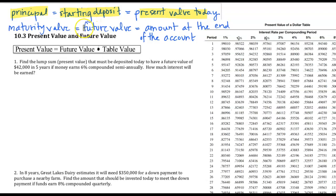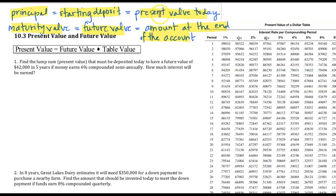The future value, we've also called maturity value, and that's the amount at the end of the account. So present value is the amount you initially deposit today, and future value is the amount at the end of the account. Those are the two to keep track of.